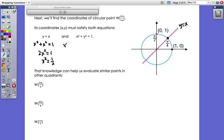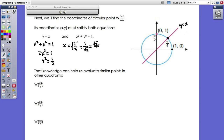Since x² = 1/2, x = ±√(1/2). Because we're in the first quadrant, we take the positive root: x = √(1/2). Most people write this as 1/√2, or rationalized as √2/2. Since the point is on y = x, both coordinates are the same: the wrap of π/4 gives the ordered pair (√2/2, √2/2).